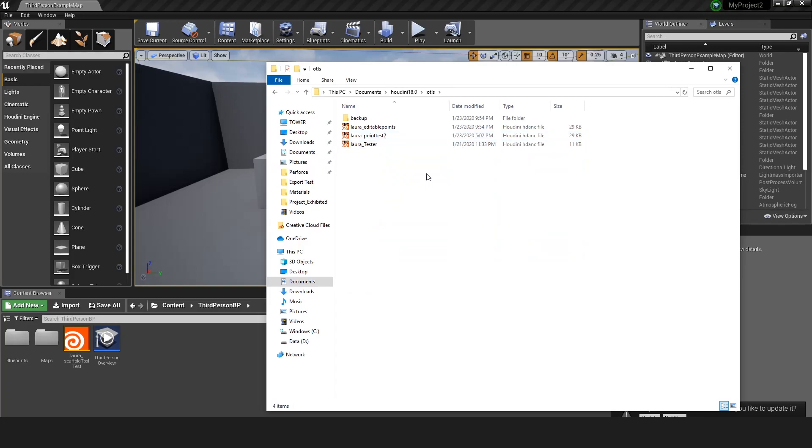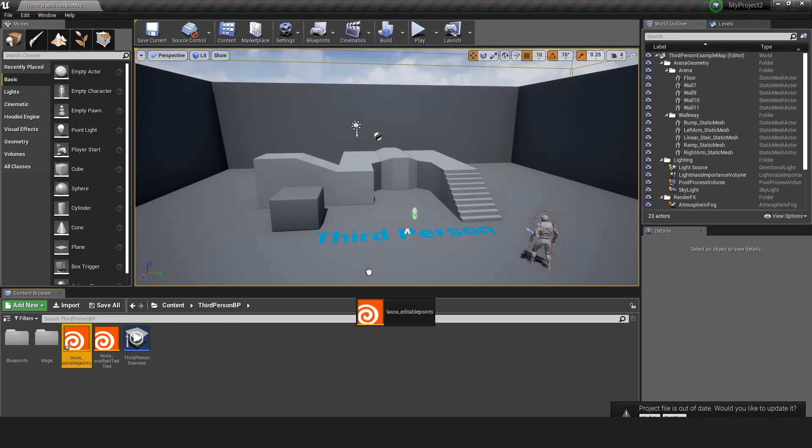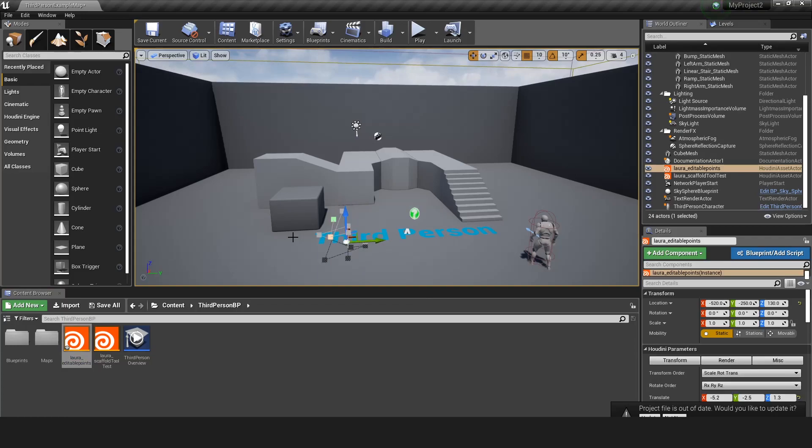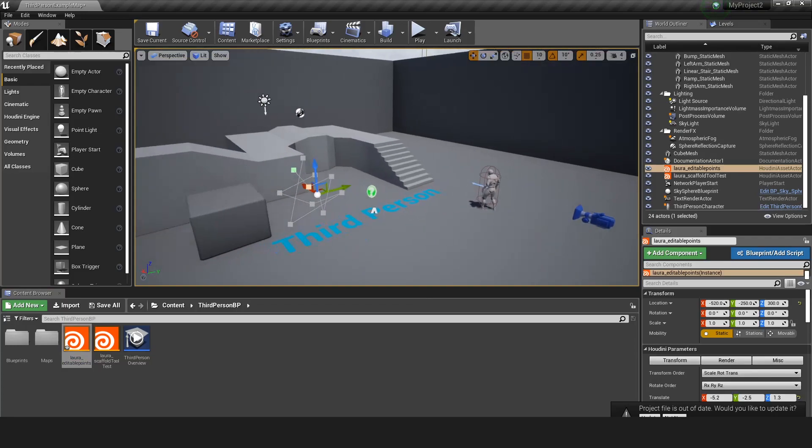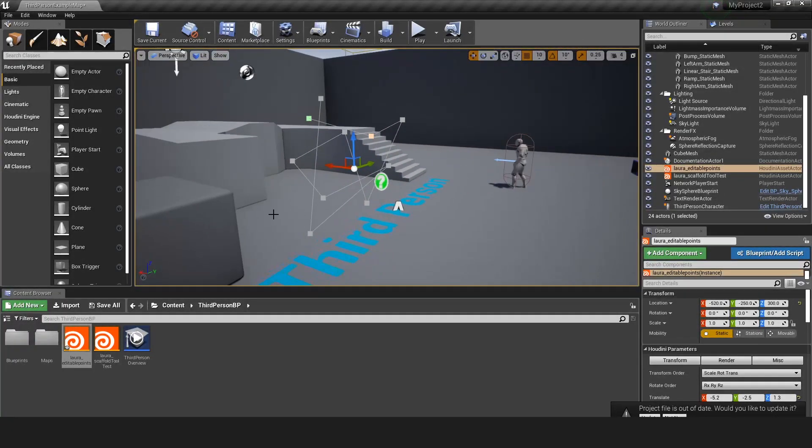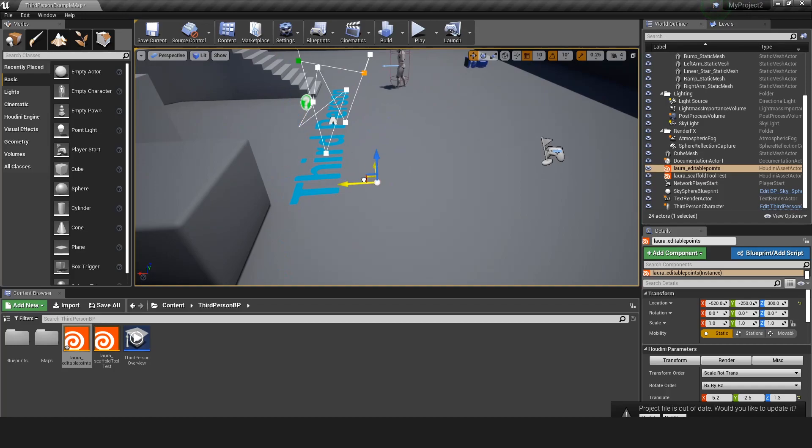Go to Unreal. Look for your HDA. Place it in the engine. To the scene. Now it will start up Houdini engine. And now you can see it works. So we can see the points. We can select them individually. Move them around. We can also delete them.